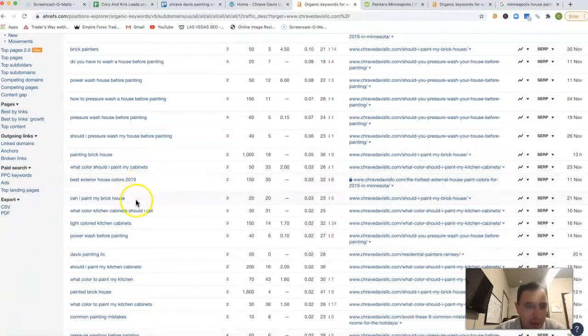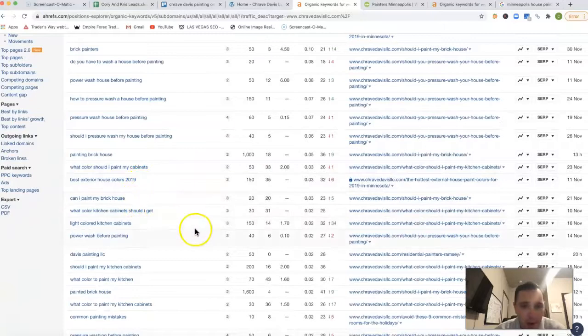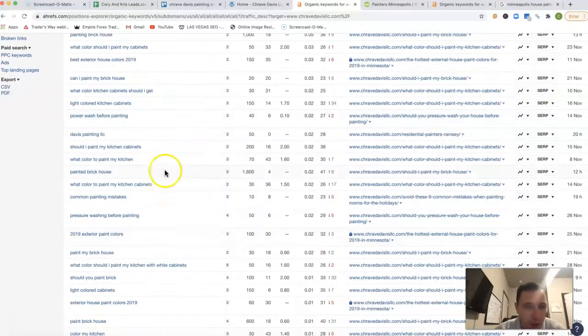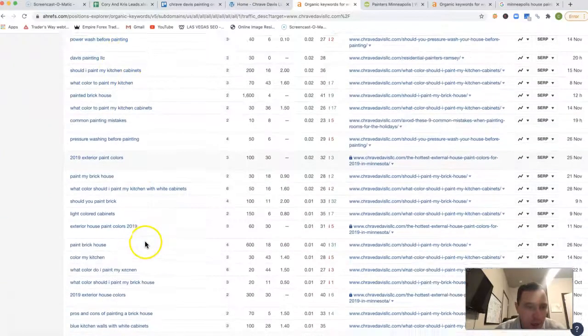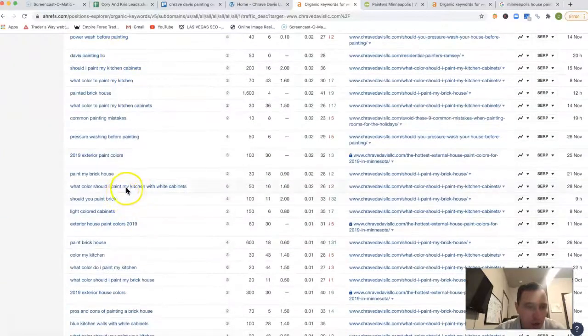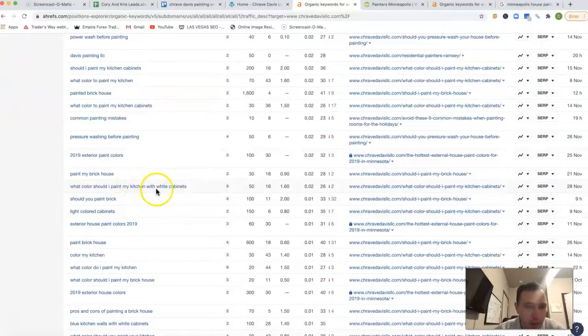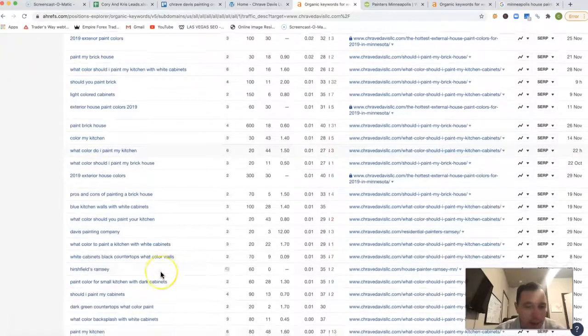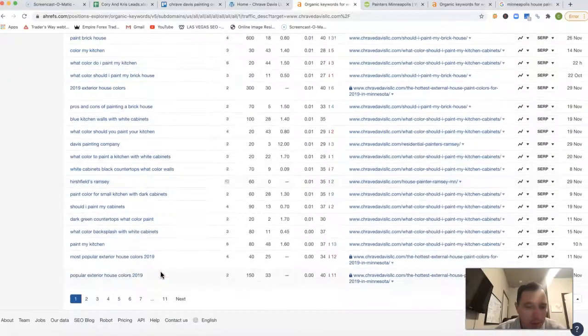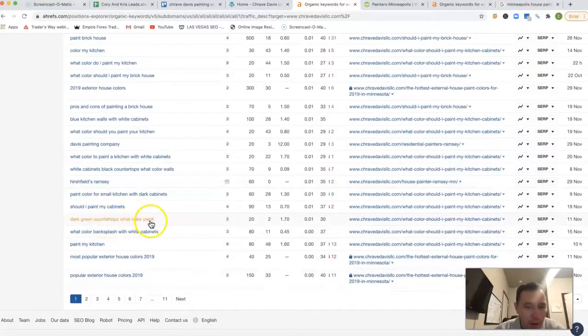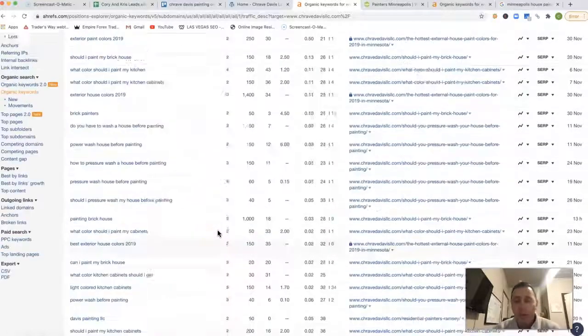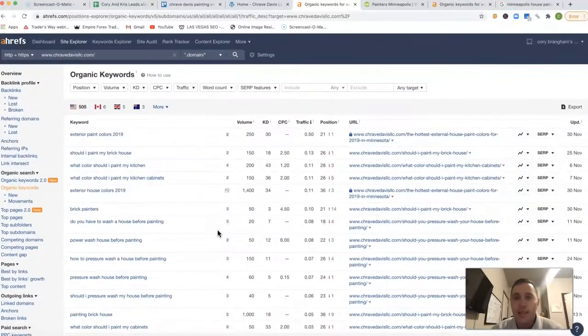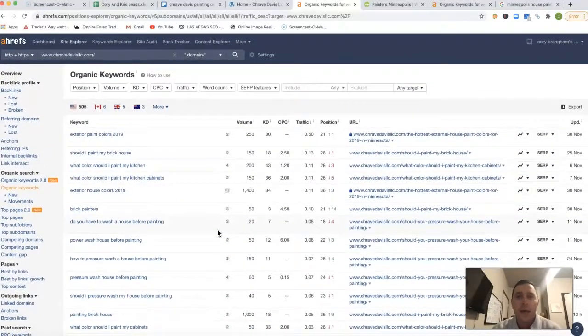Now you can actually go in and see those keywords on what you're actually being tracked for. Can I paint my brick house? Davis Painting LLC. What color should I paint my kitchen with white cabinets? Dark green countertops, what color paint? There's not a whole lot of buying intent keywords on here.